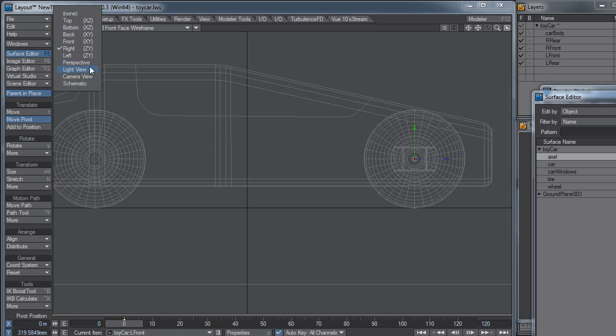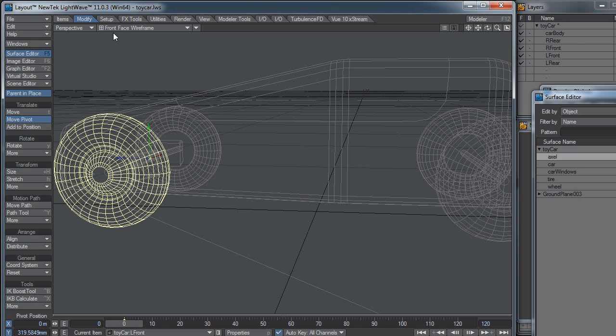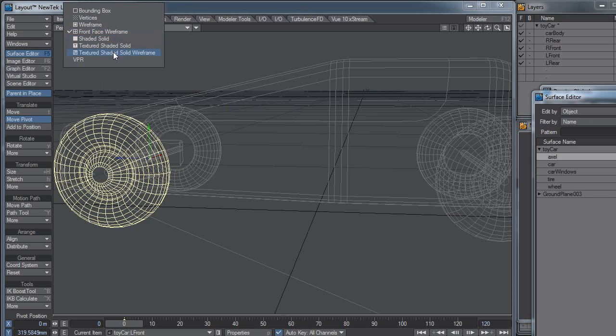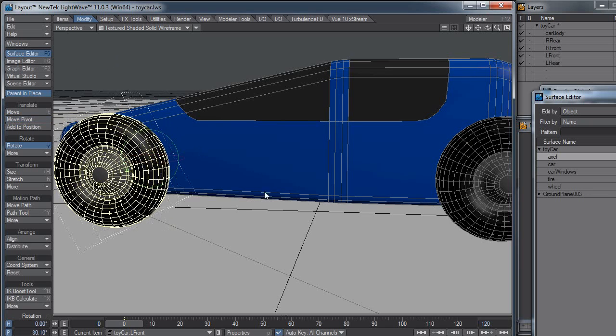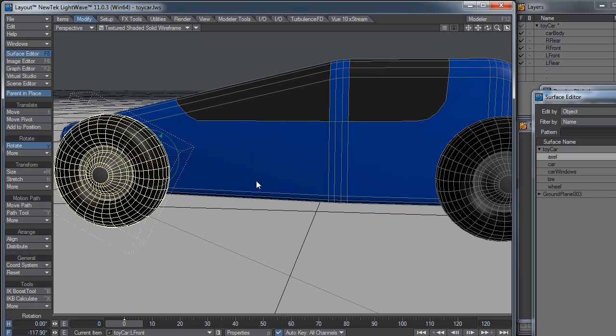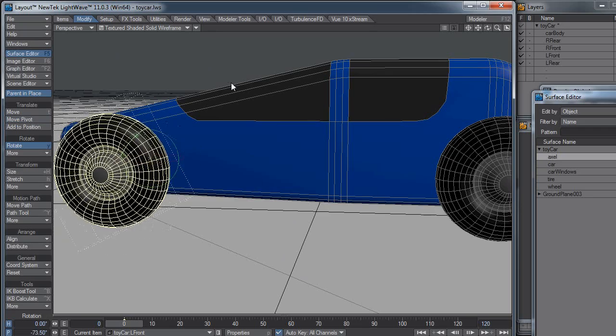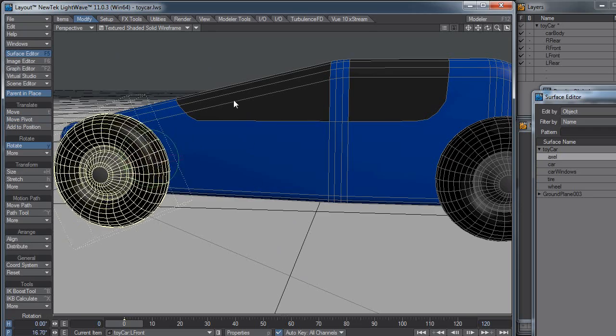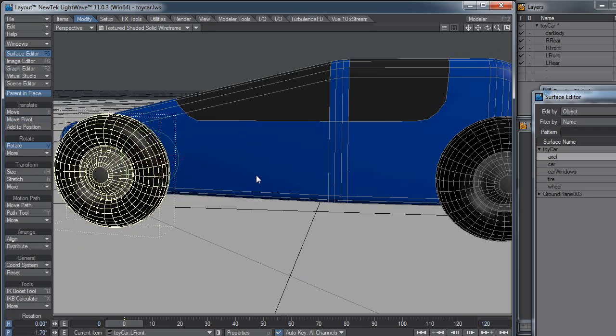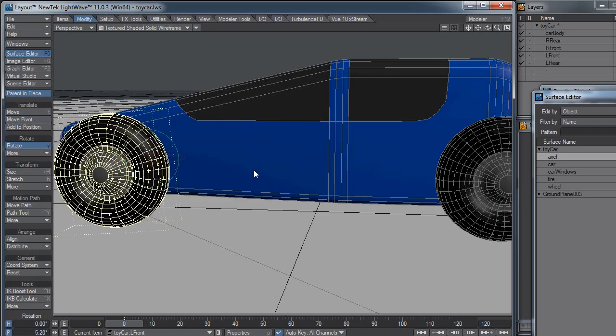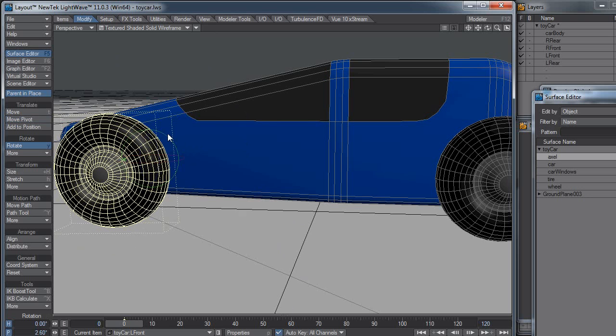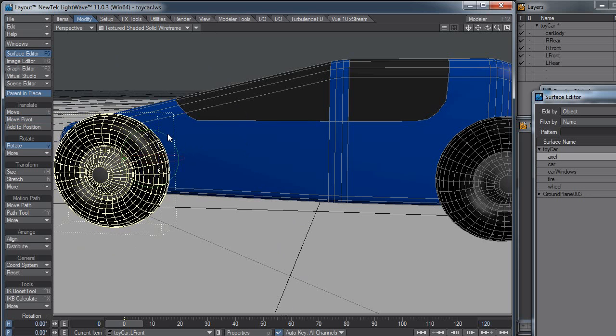So now when I switch back over to perspective and change my view back, you can see I hit Y to rotate, and my car is rotating on the pitch, the wheel is rotating on the pitch in the correct dimension.